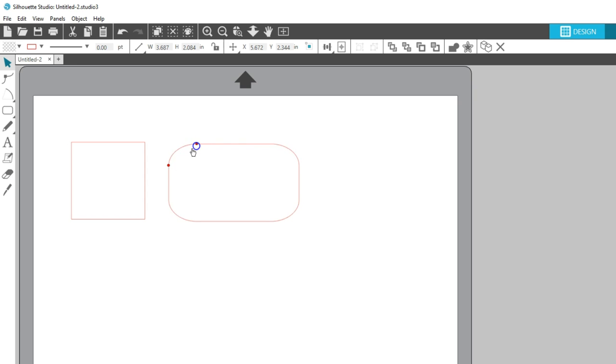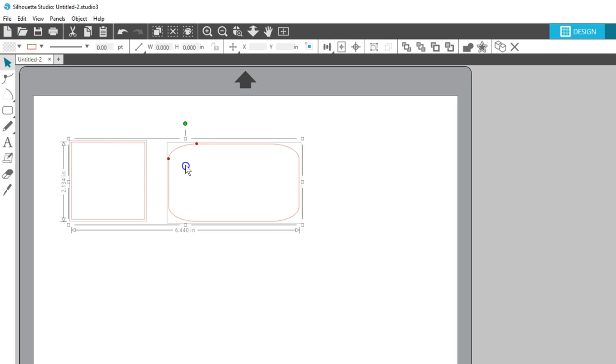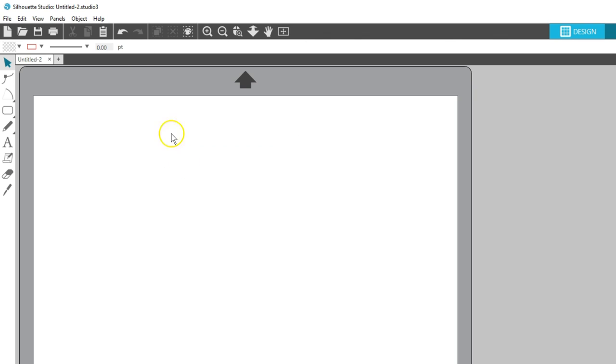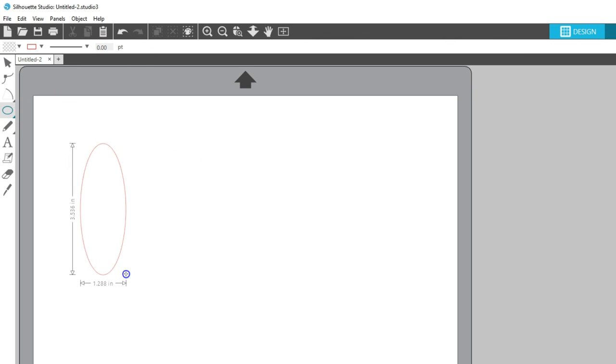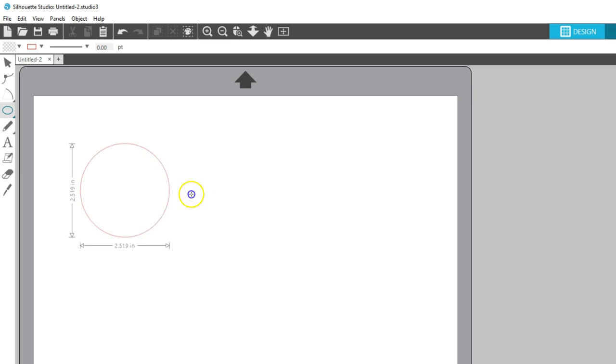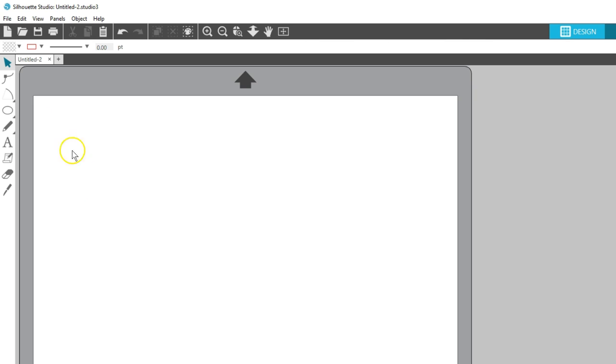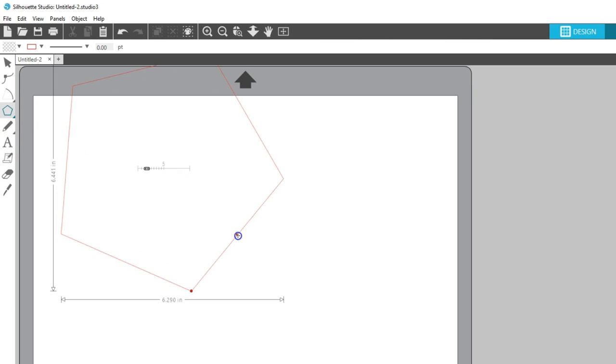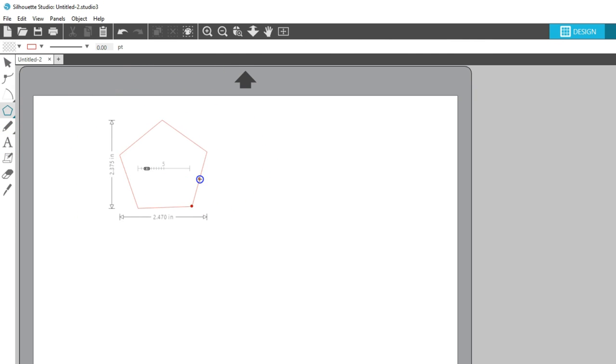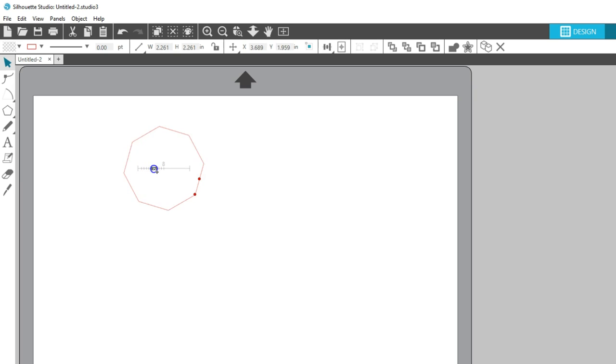The Ellipse tool is for drawing ovals and circles. Click and drag for an oval or hold Shift while dragging for a perfect circle. I'll cover the Polygon tool in another tutorial, but for now be aware that you can draw a regular sided polygon and adjust how many sides it has.